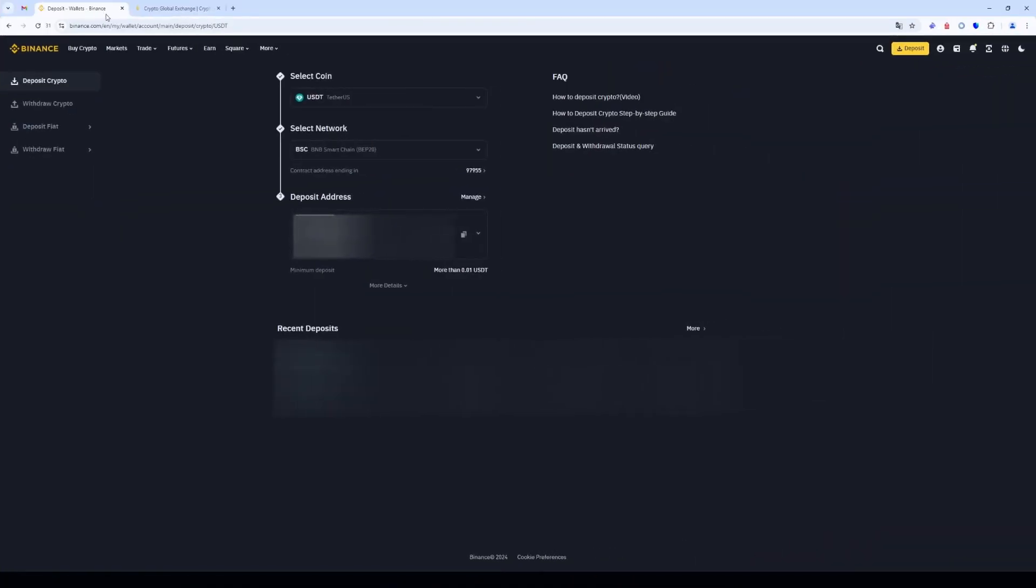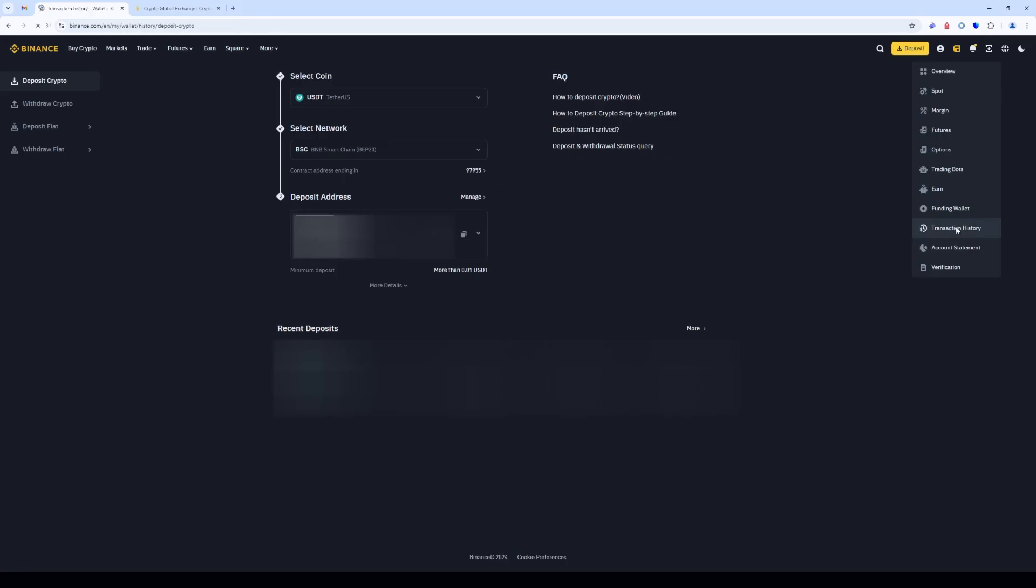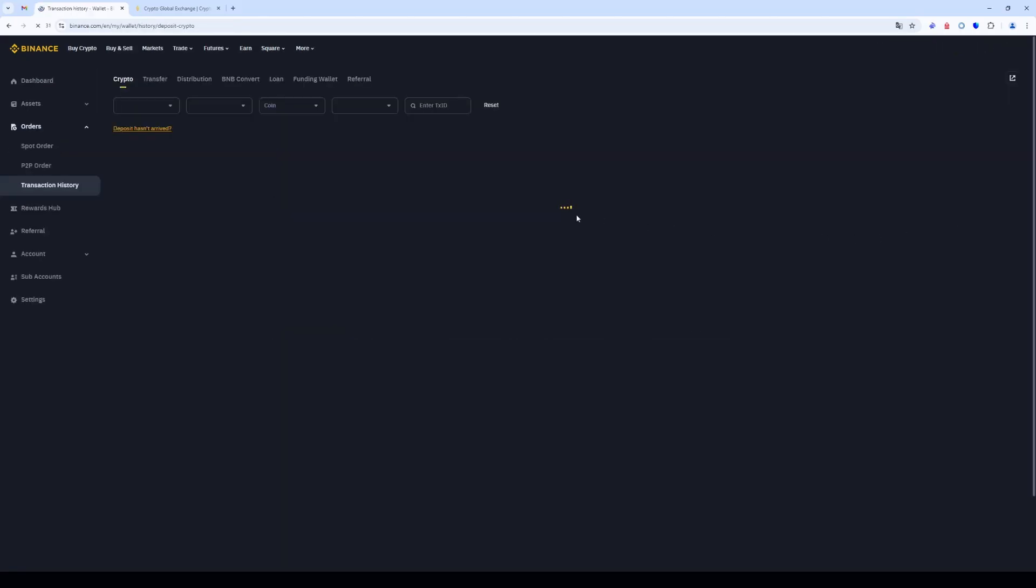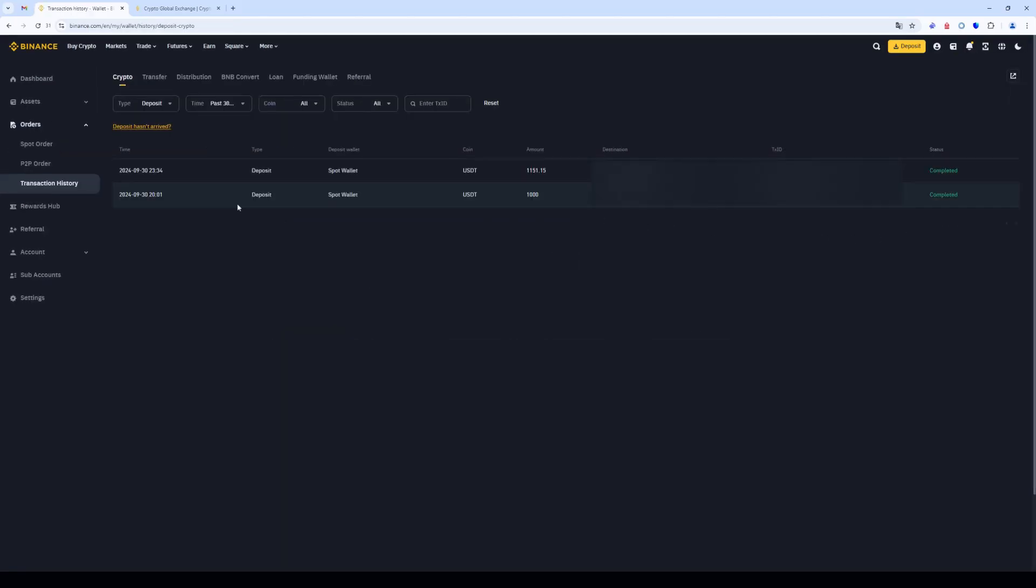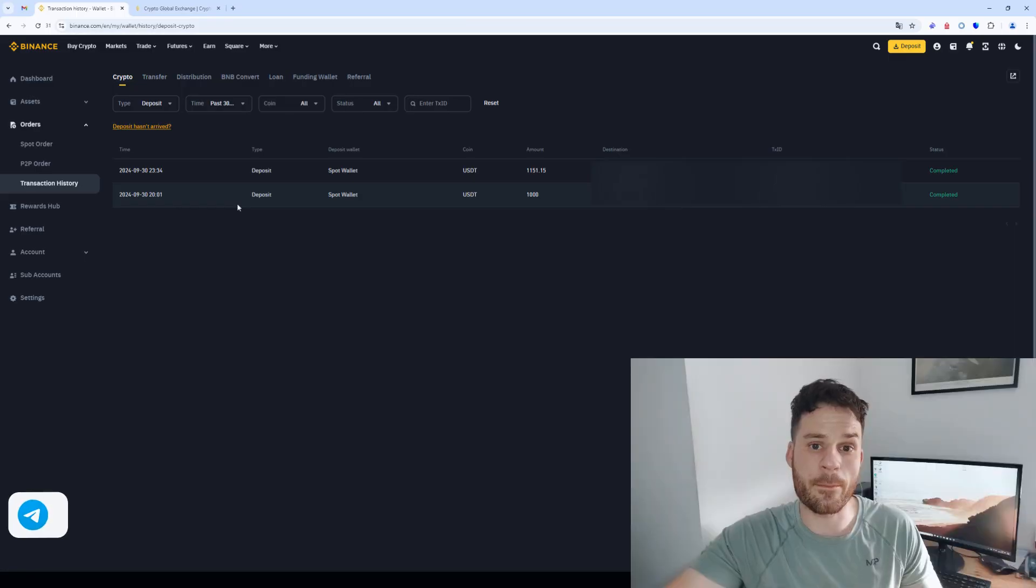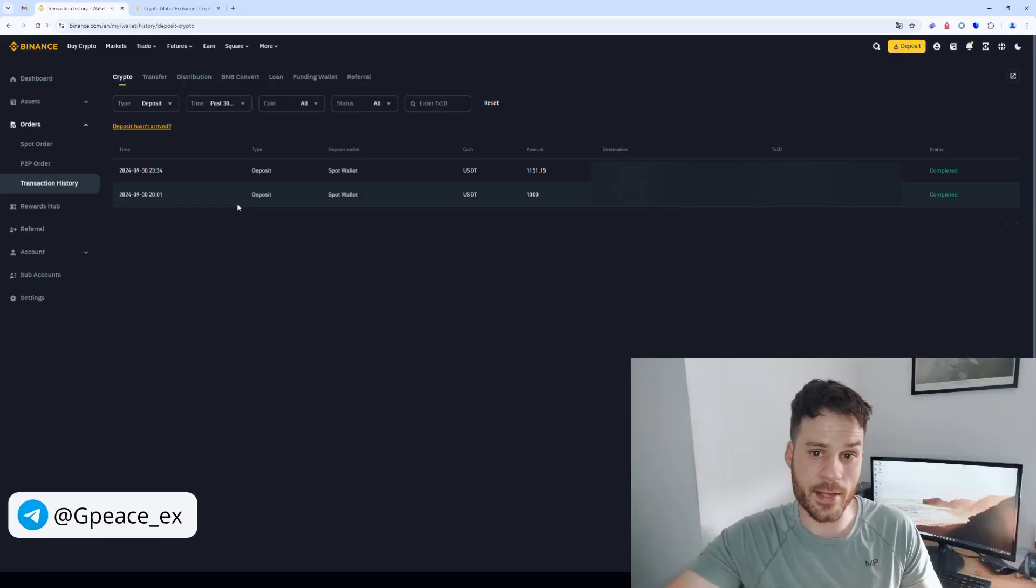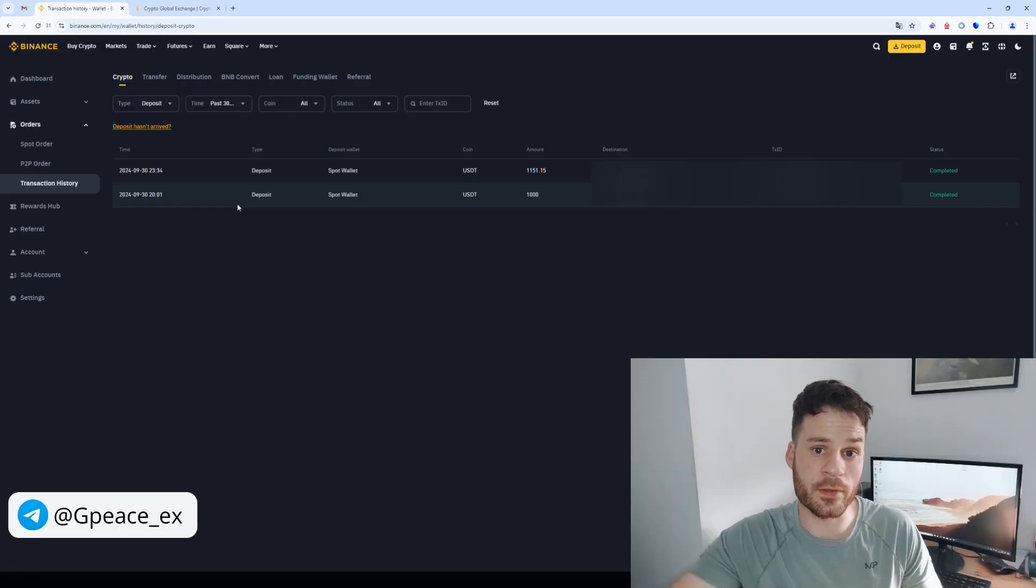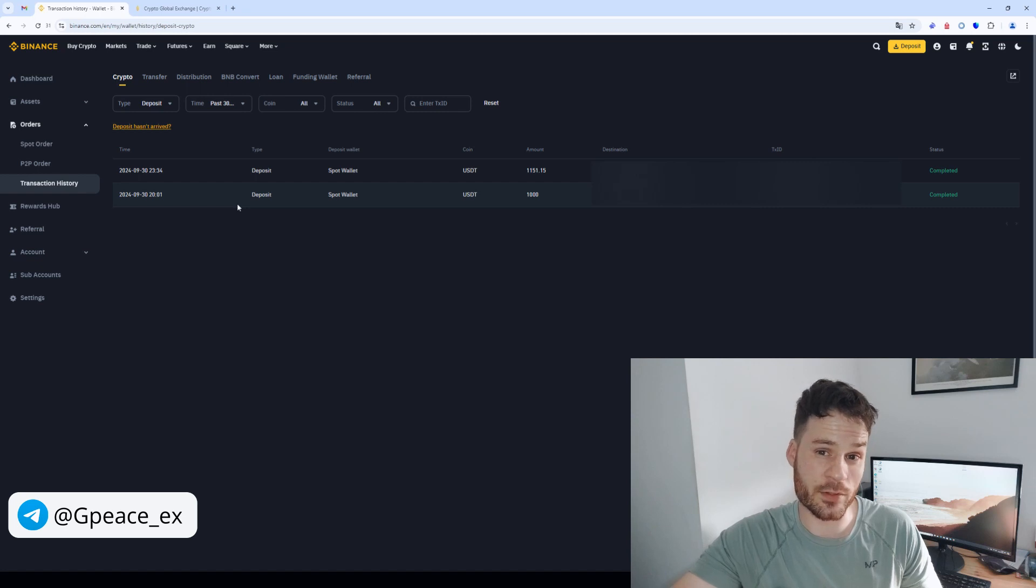Now let's go back to Binance and go to the transaction history section. The funds were successfully credited to our balance and at the same time the net profit was $150, which is 15%.